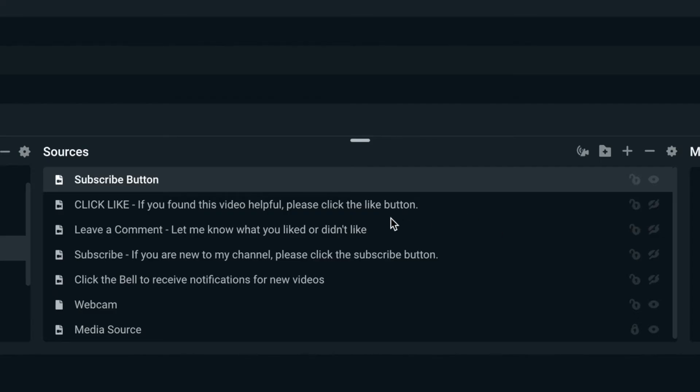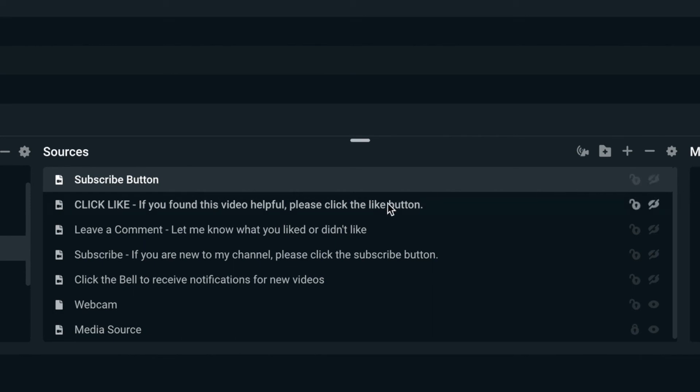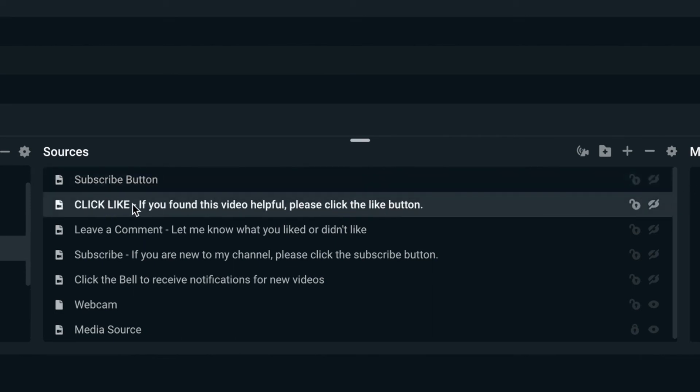So I have other buttons that I created. I can make other videos on how to do these. So I have a click like. So I kind of write a note in Streamlabs. Like if you found this video helpful, please click the like button. So it kind of reminds me what I would say at that moment. You can say whatever you want.